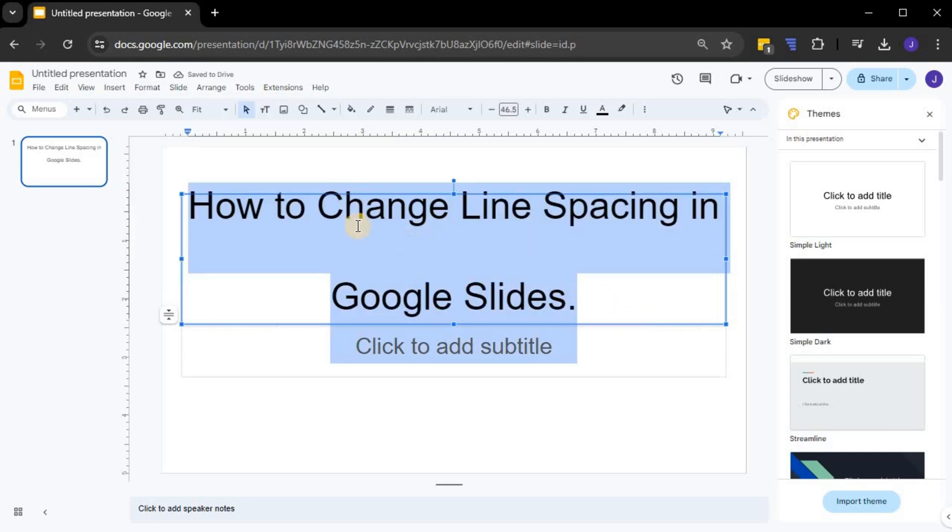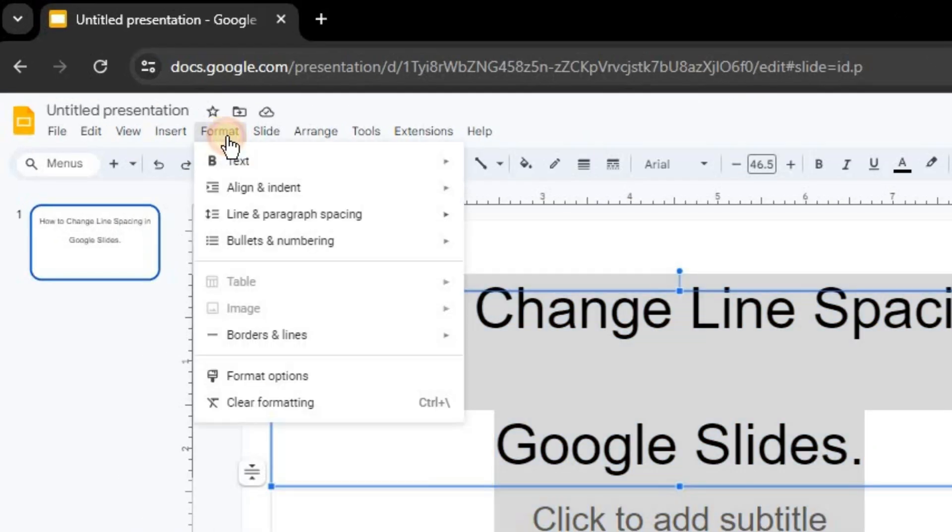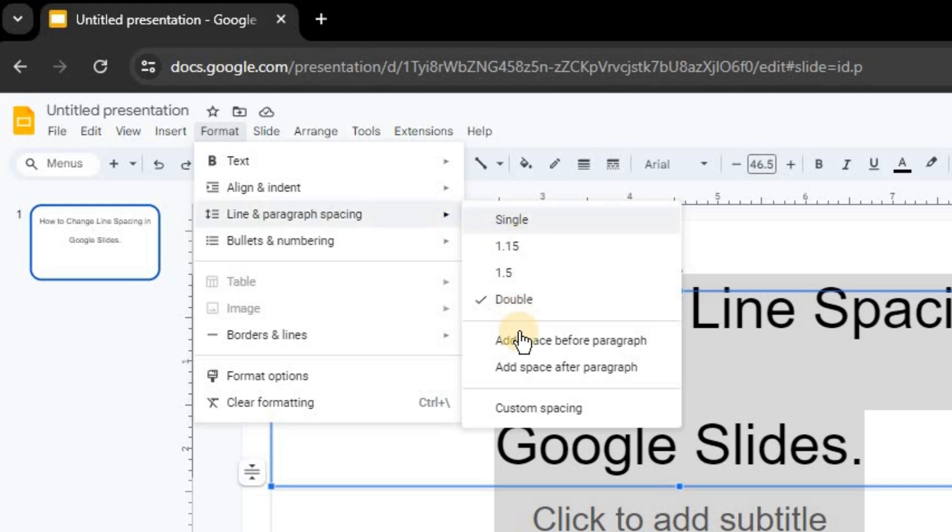If none of those options suit you, you can set your own custom line spacing. To do this, go to Format, select Line Spacing, and then click on Custom Spacing.